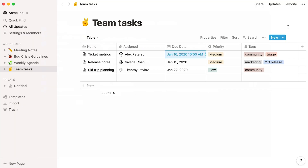There you go! Mentions and Reminders demystified. Connect pages, colleagues, and due dates in just a few taps.